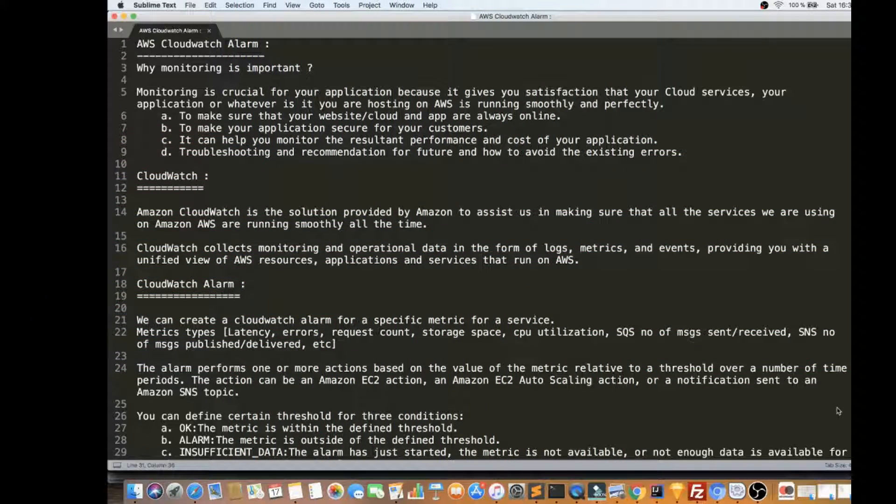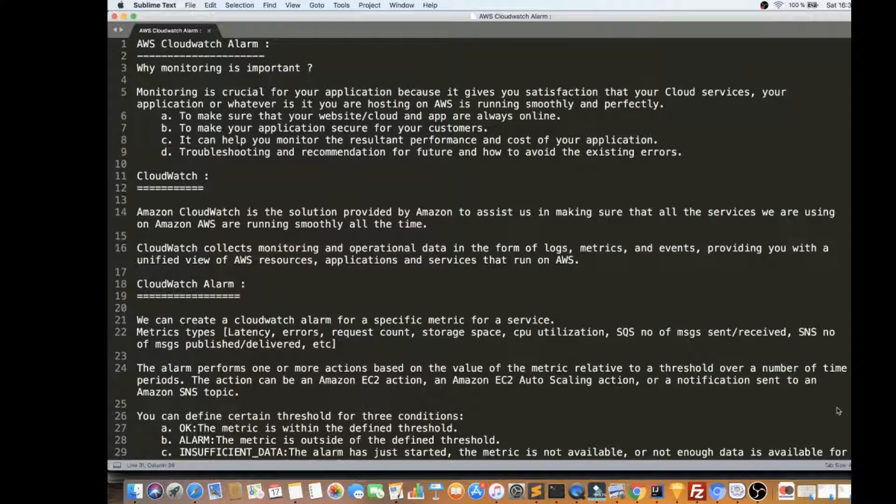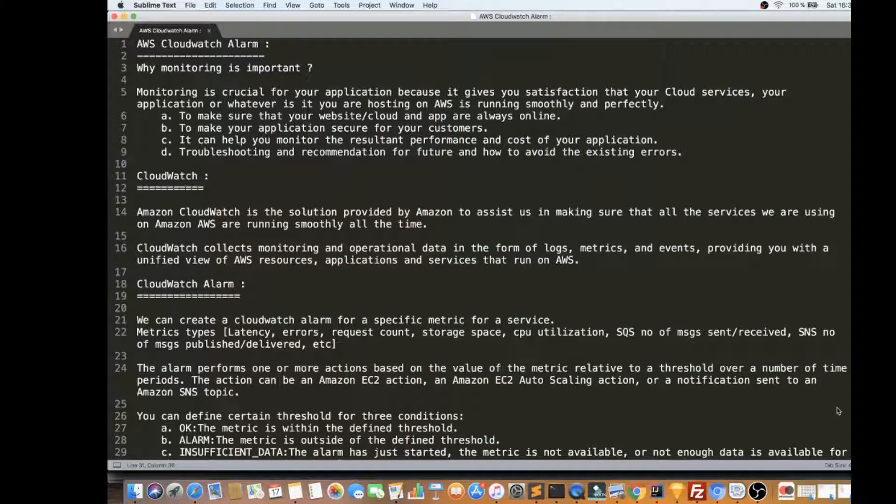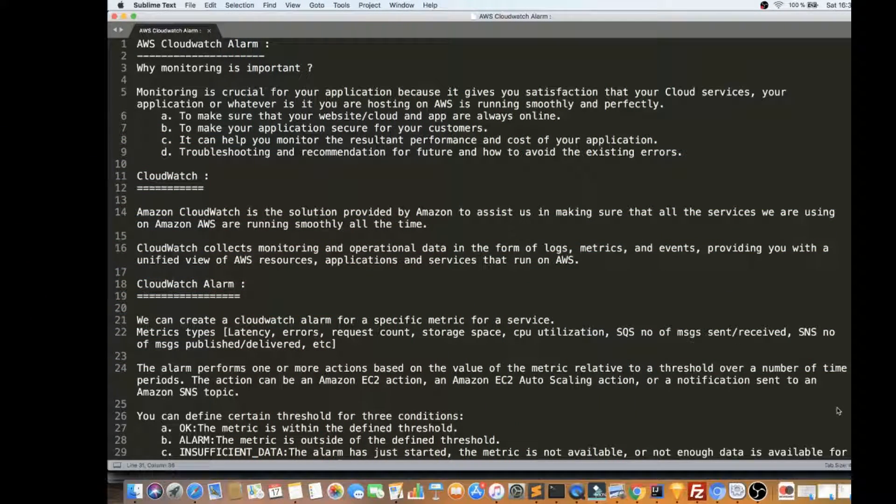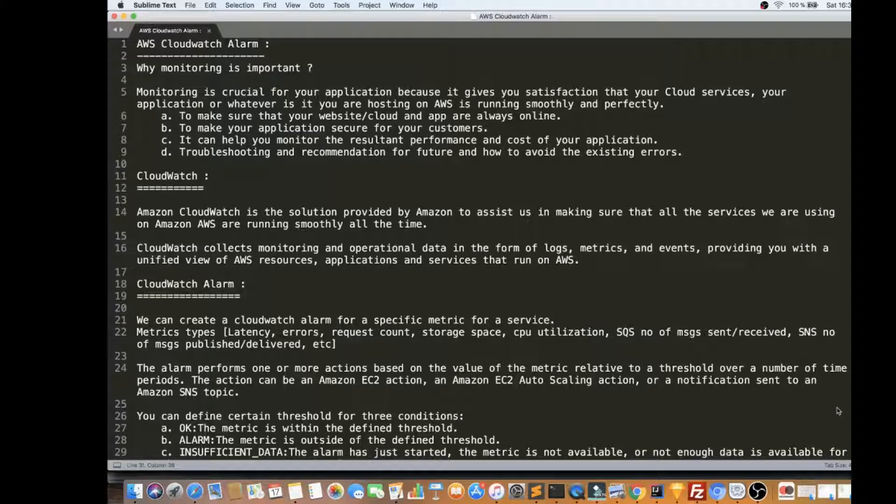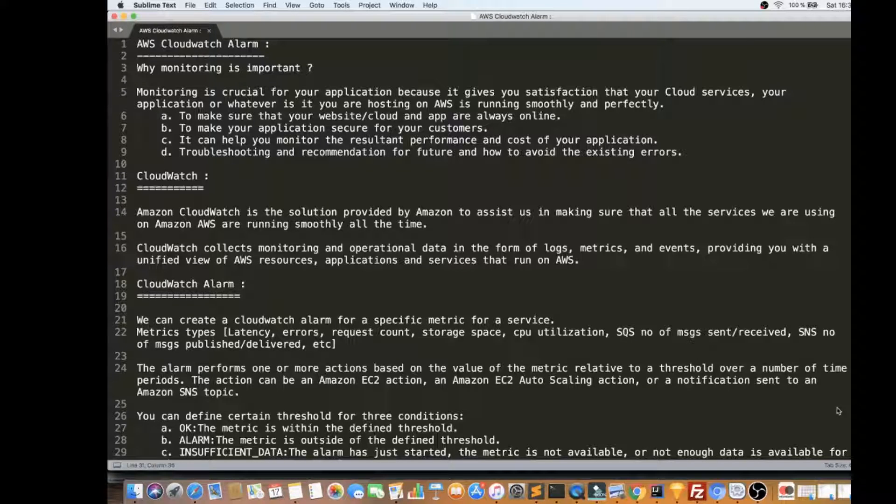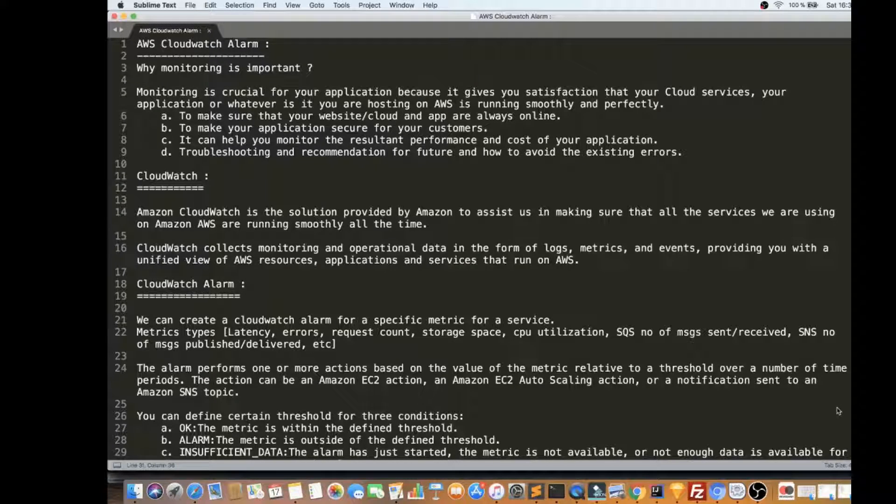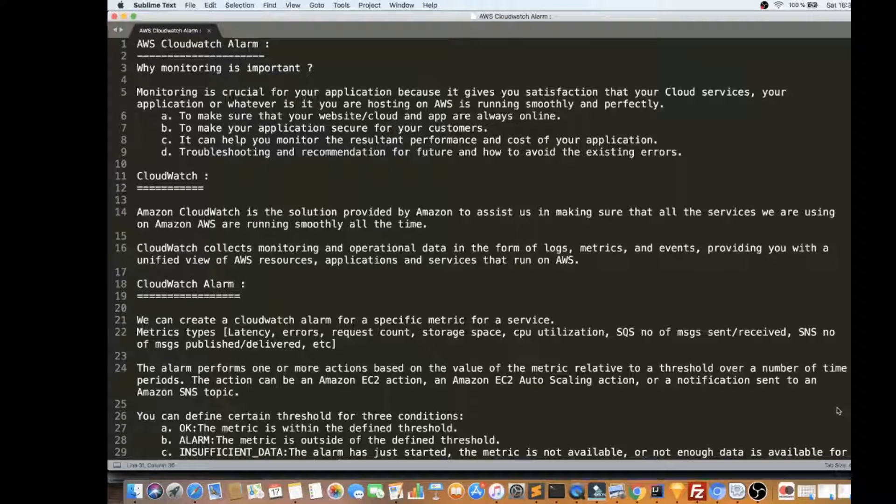Hi friends, in this video I'm going to talk about AWS CloudWatch Alarm. Before CloudWatch Alarm, I would like to explain why monitoring is important.